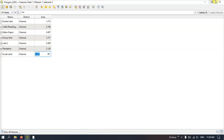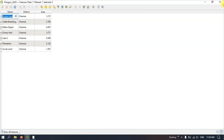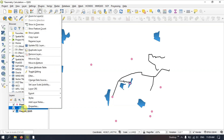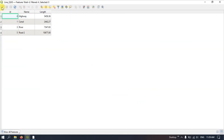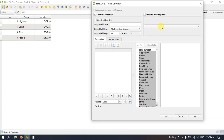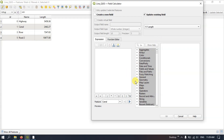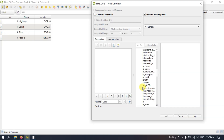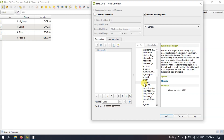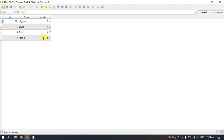Likewise, you can change units for other layers. If you want, you can save it and stop editing. The same process applies for the line as well — go to Open Attribute Table, start editing, open the Field Calculator, select Update Existing Field, select 'length' in the drop-down, and in Geometry find $length. Double-click and you can see it has changed — the map units have been updated. For canal it is now showing 1.5, which is in miles. You can see the difference: earlier it was in meters, now it is in miles. Click OK. It has been converted into miles. Save it and stop editing.